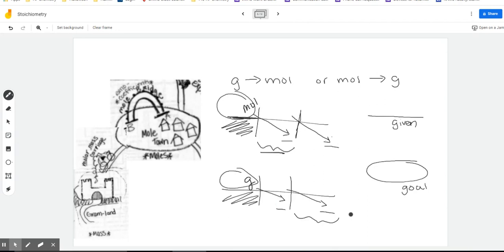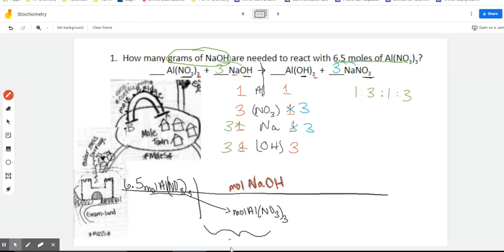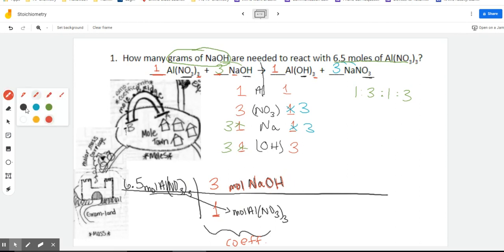Don't focus on memorizing that — just bring your words down to the right. If you have moles on the bottom, that's when you cross that bridge. The minute moles ends up on the bottom, we have to cross the bridge. So we're going to be crossing the bridge on this step. Our goal is NaOH, so I'm going to put moles of NaOH up top. In this mole ratio, we're looking for the coefficients from the balanced equation. Al(NO₃)₃ has a coefficient of 1, and NaOH has a coefficient of 3.